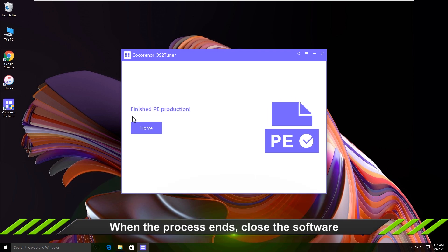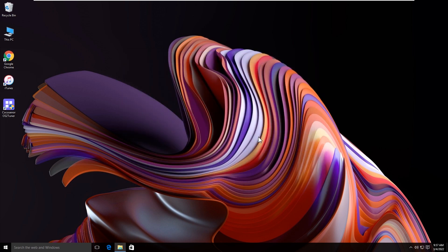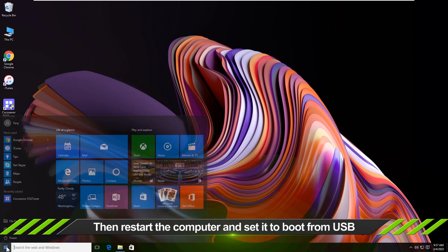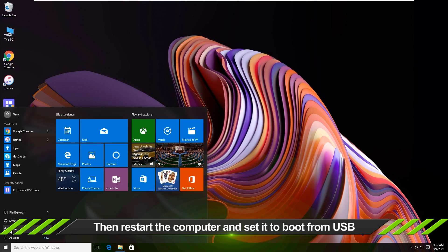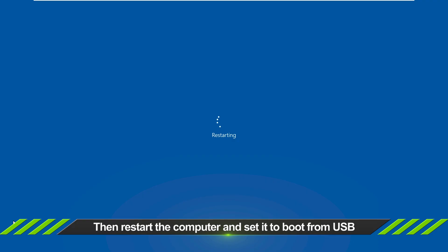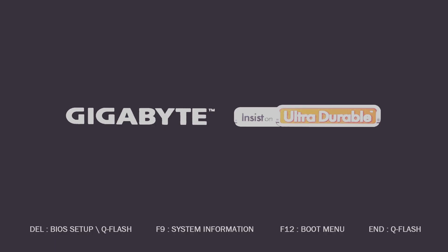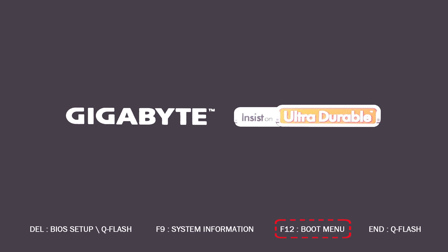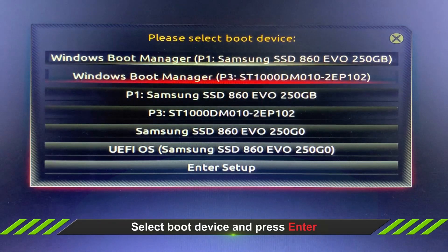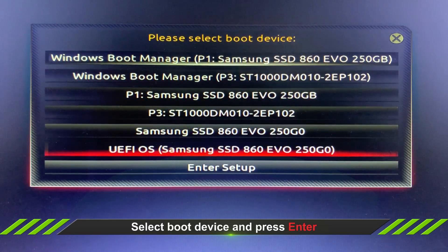The PE is successfully created. Close the software and then restart the computer. You need to set it to boot from your USB drive.